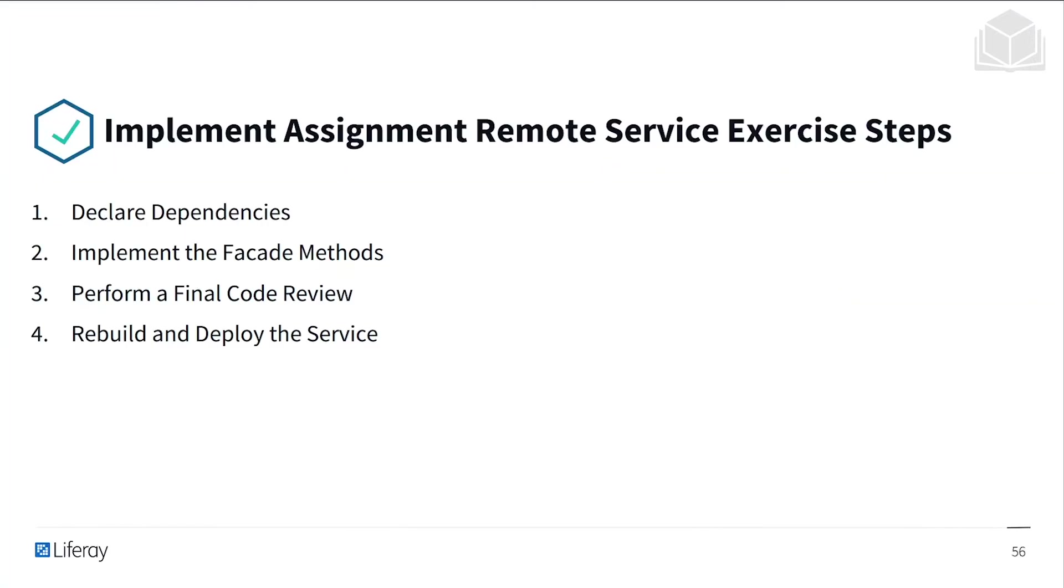Here's the exercise steps that we'll be taking. We'll declare dependencies, implement facade methods, perform a final code review, and then rebuild and deploy the service.